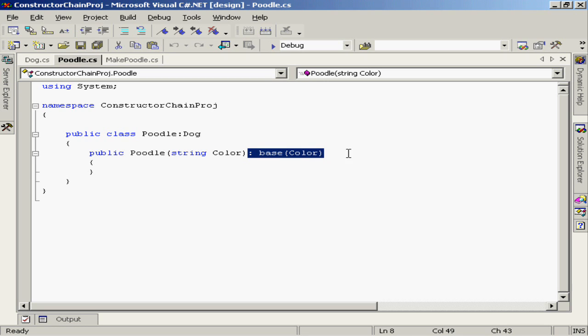Now, without this statement right here, the colon base color, then what's happening implicitly is that the class poodle is going to make a call up to the zero parameter constructor of class dog. However, since no zero parameter constructor exists, that would cause an error.